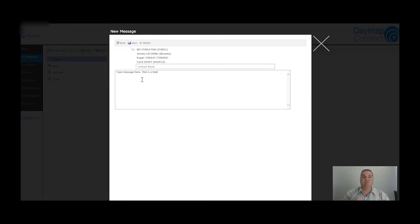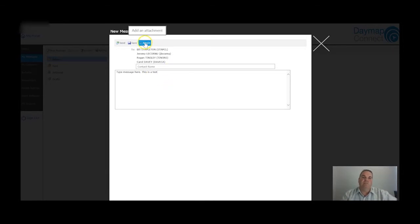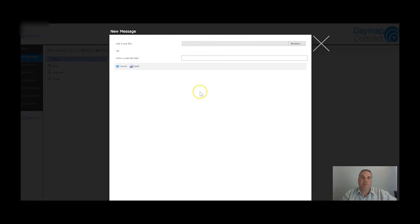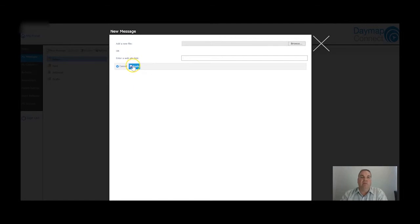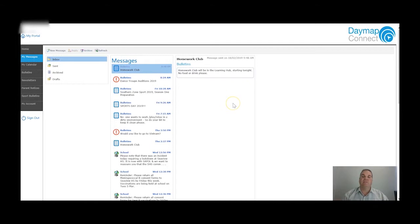You type your message in the text field. If there's something you want to attach, click the button to add an attachment and browse to add it in. If there's a particular website you want them to look at, you can do that as well. Click apply and it will add on to the message. That's how you send a message to any of the teachers - you only need to know the first couple of characters of their name.